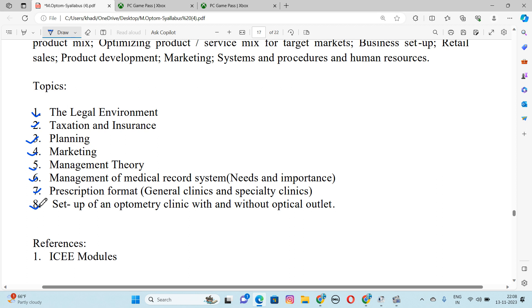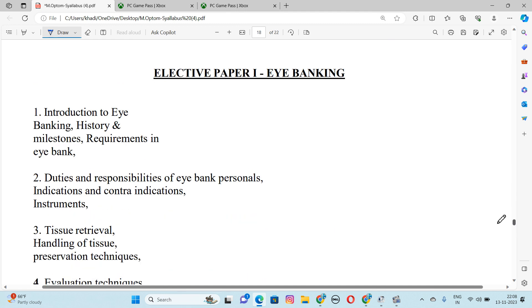Next, let's go to our next paper. The elective paper first is Eye Banking. Number 1 is Introduction to Eye Banking, History and Milestones, Requirements in Eye Banking.